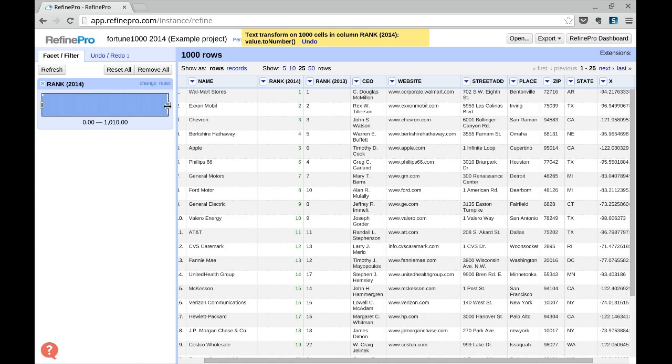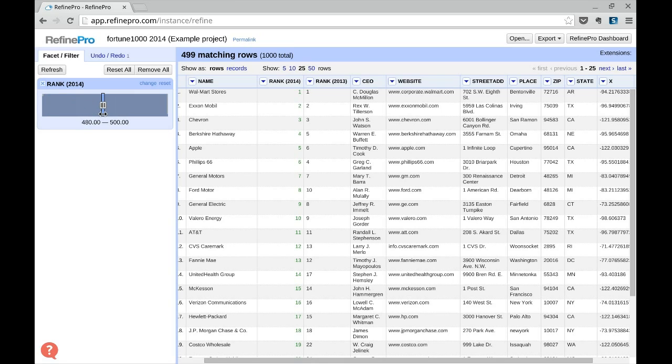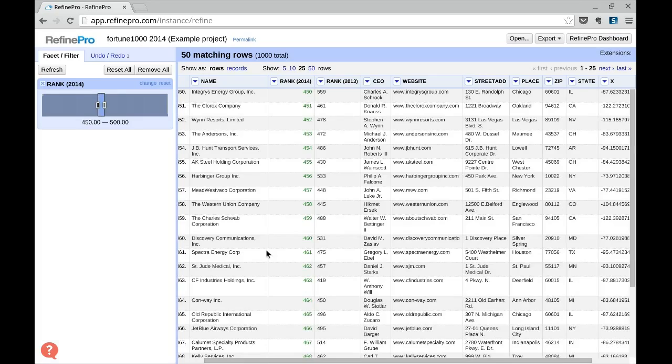In the case of the numeric facet, you can select the range of data to present. Here, let's filter all the records that have a rank below 500 and over 450.